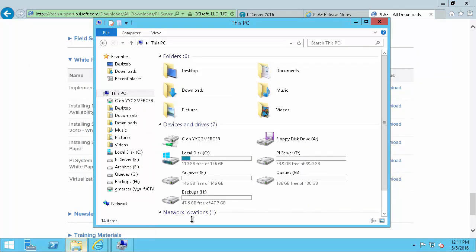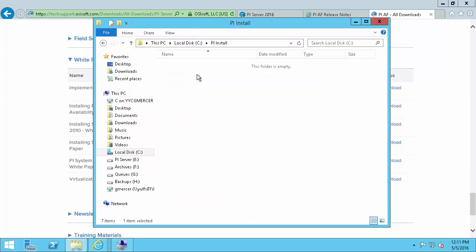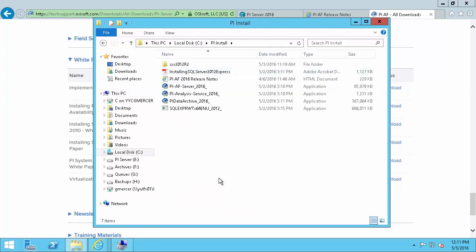So now once we have all our kits downloaded here in the PI Install folder and we've confirmed our access permissions and system specifications we're ready to begin installing our PI Server. The first step will be to install the SQL Server to host the AF database and that's going to be in the next video in the series. If you've already done that installation or already have a SQL Server that you intend to use, install the PI Server 2016 full walkthrough video. And in that video we'll install the PI AF Server and then the PI Data Archive.